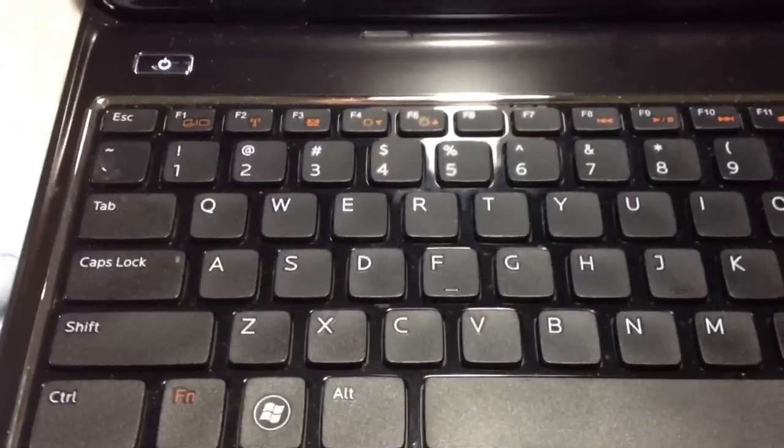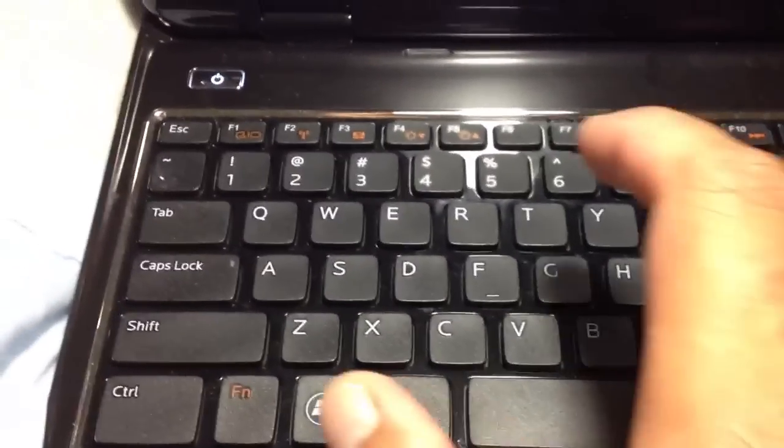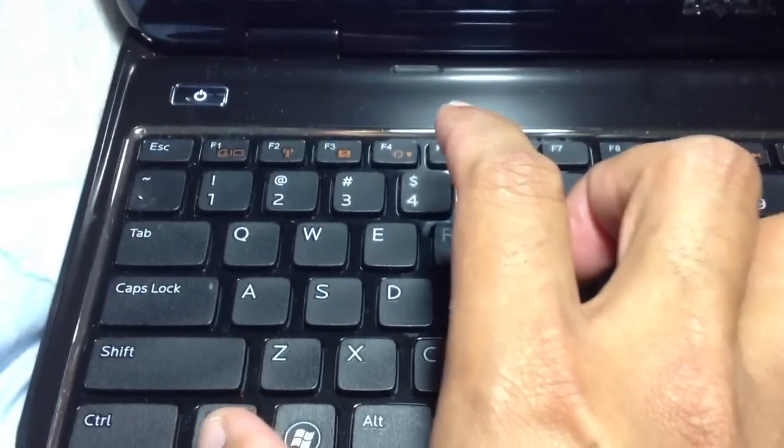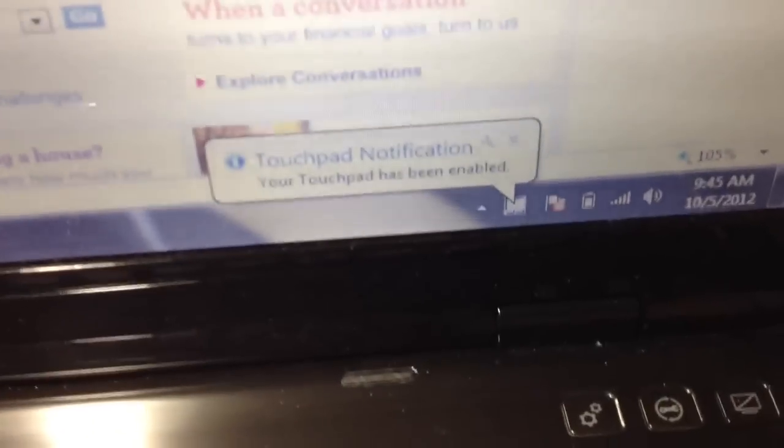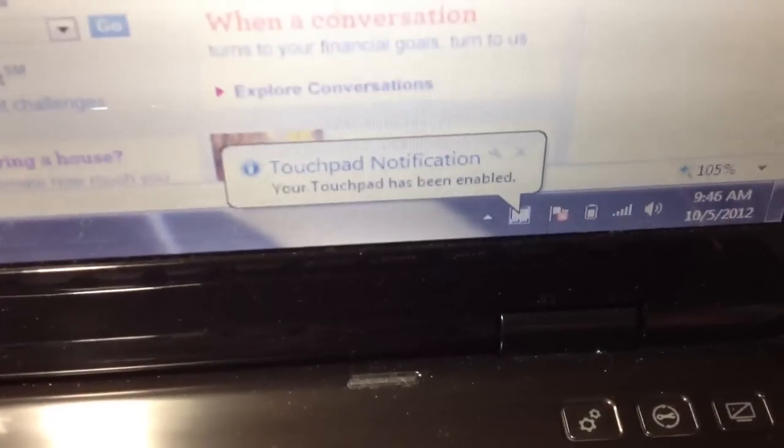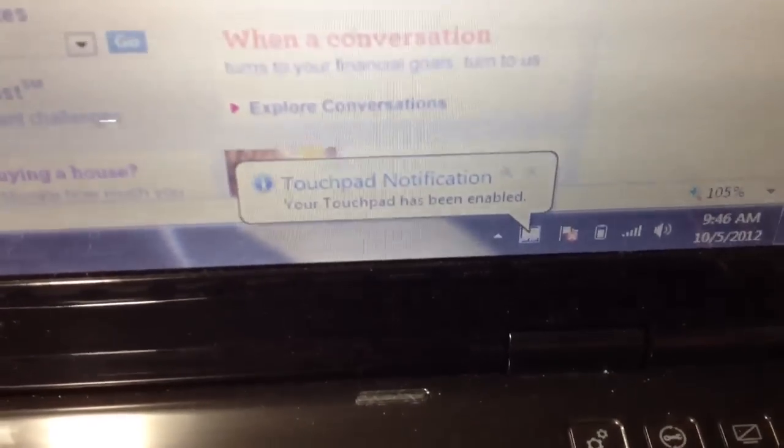If you want to turn it back on all you have to do is press FN and F3 and touchpad enabled.